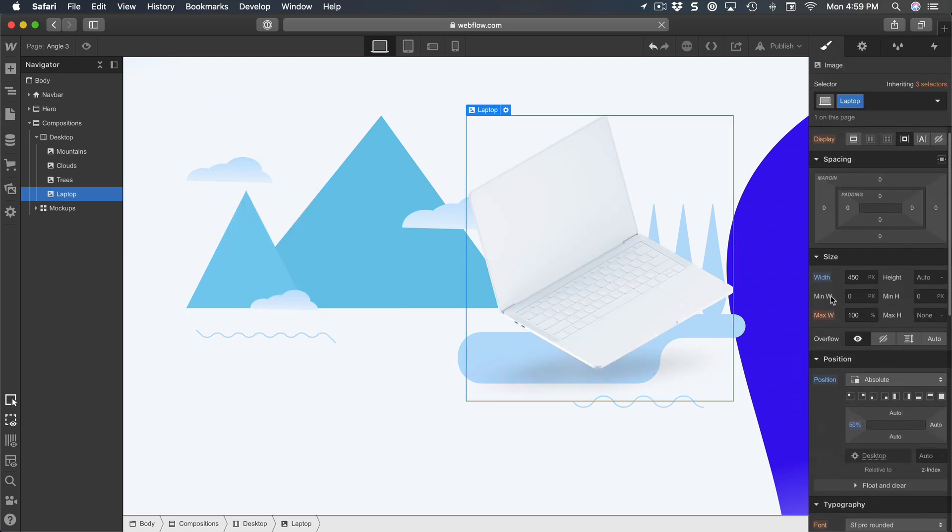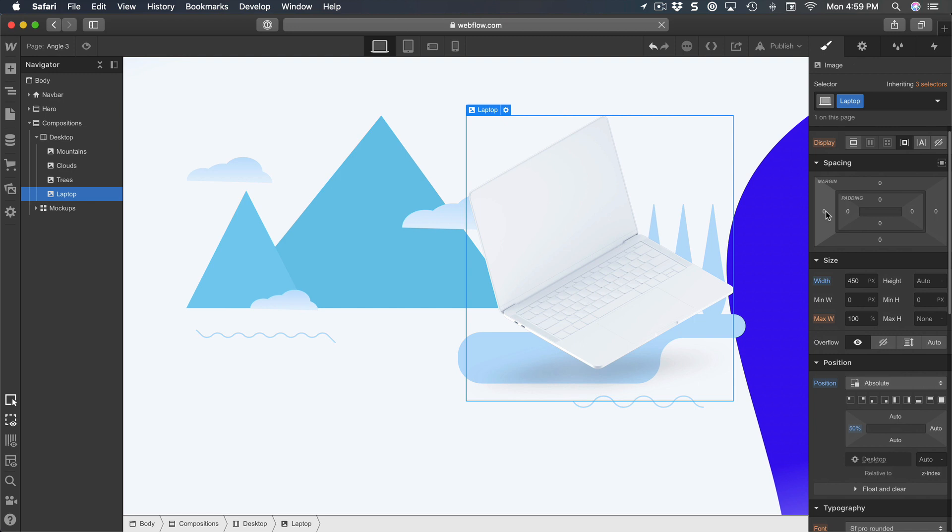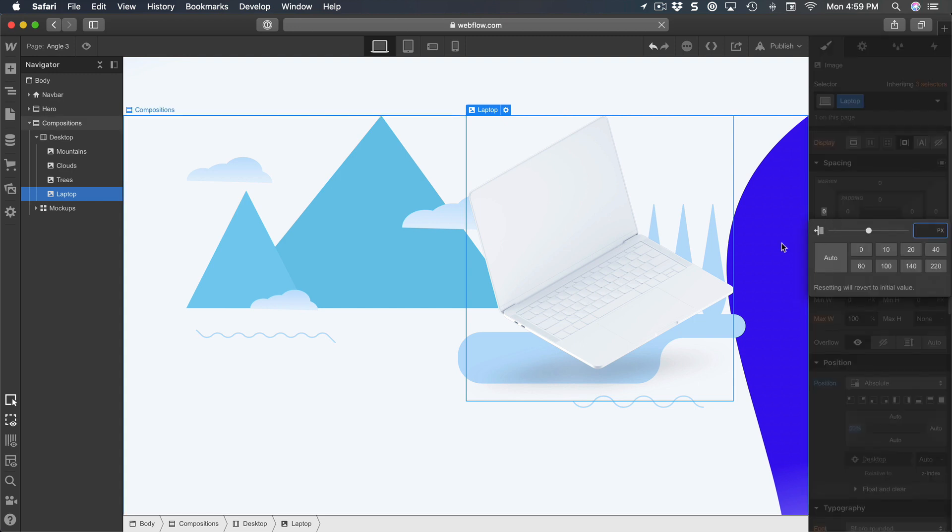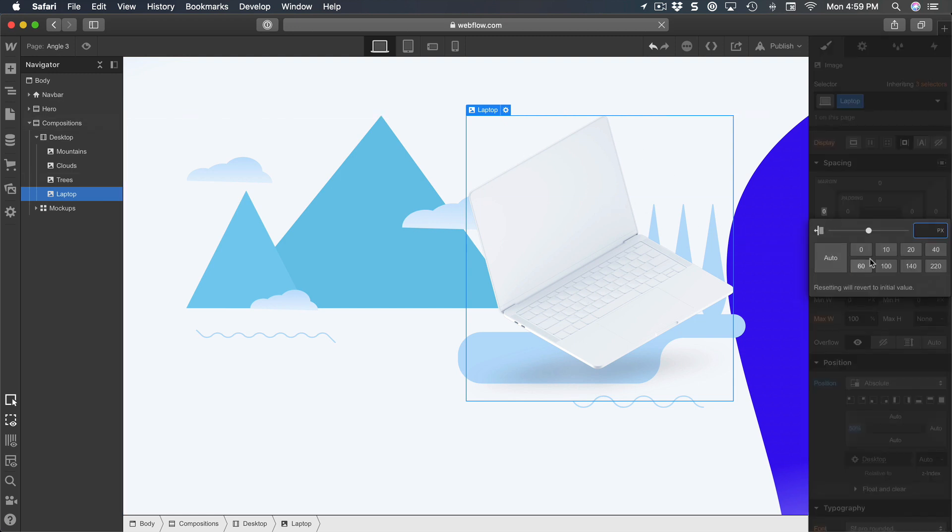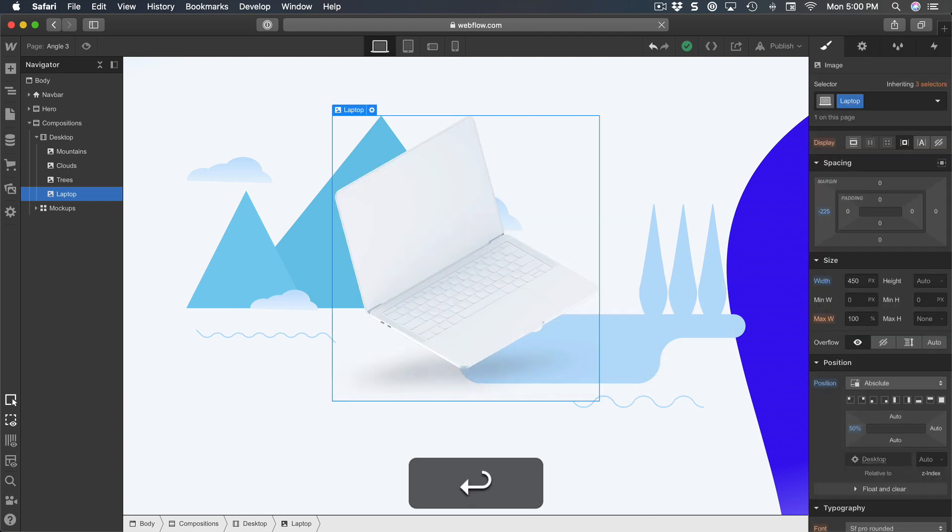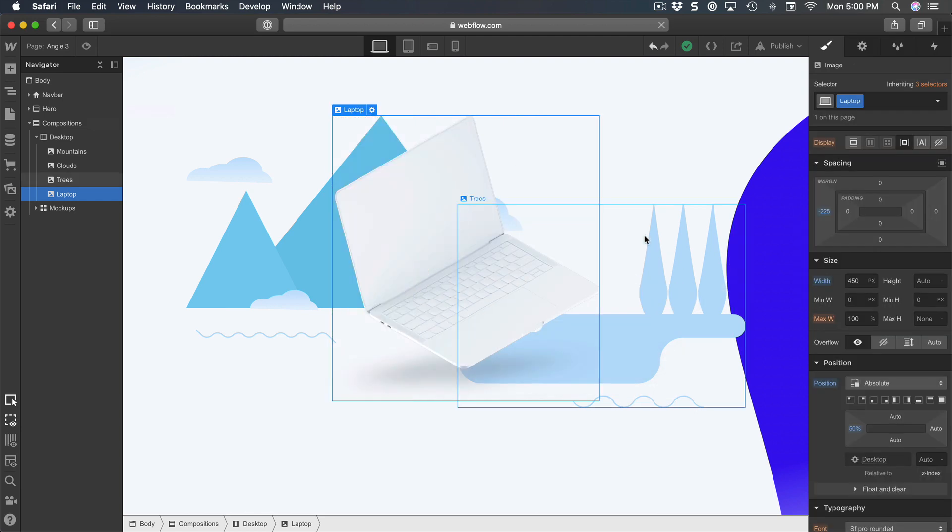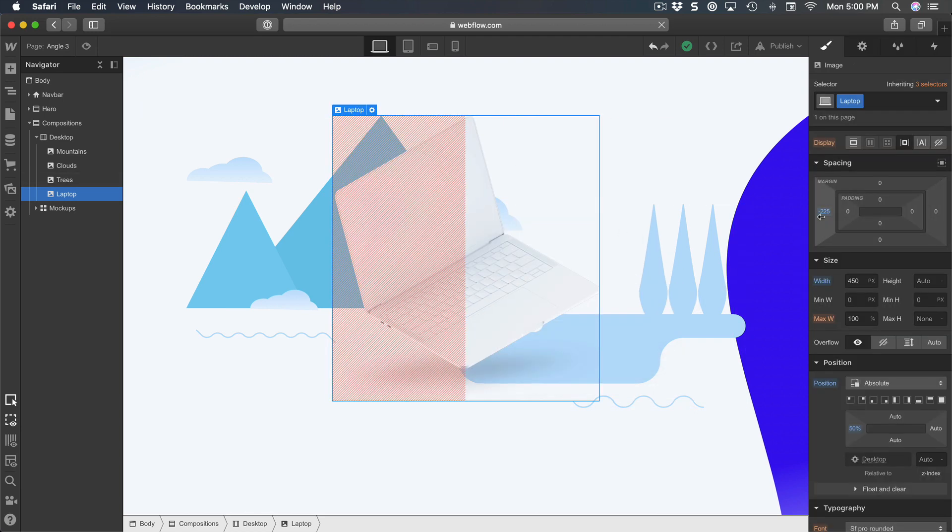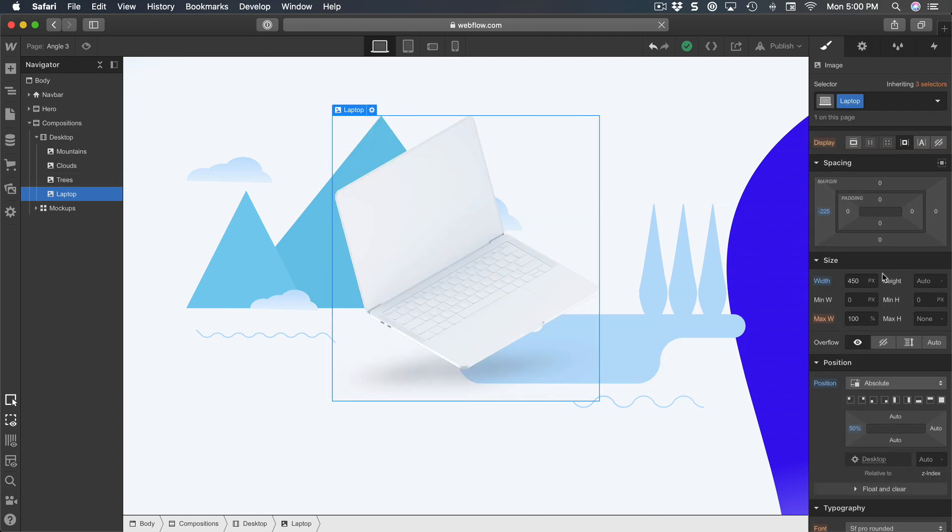And then do a margin left of the width divided by 2, which is 450 divided by 2. But don't forget the minus so that it's not pushing to the right side, so minus 225. That's it, this is our setup.